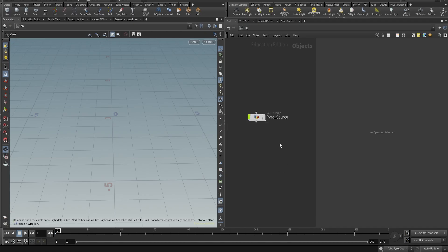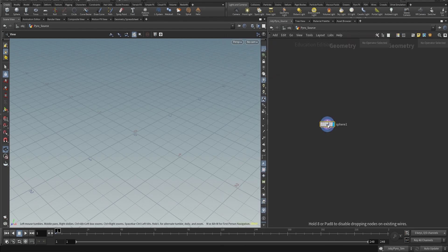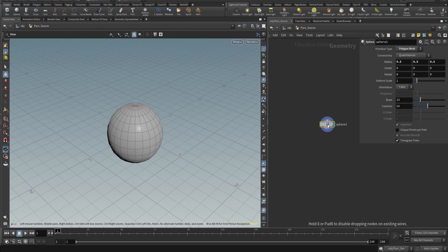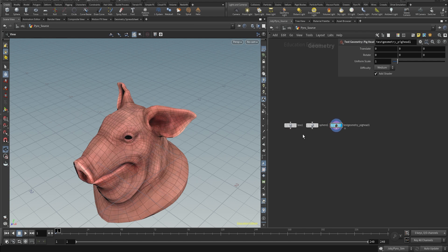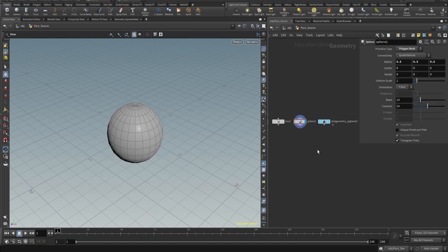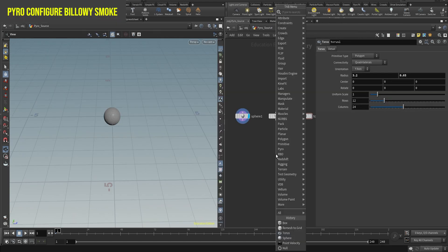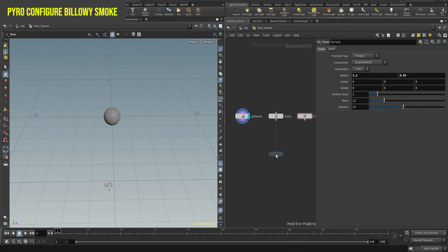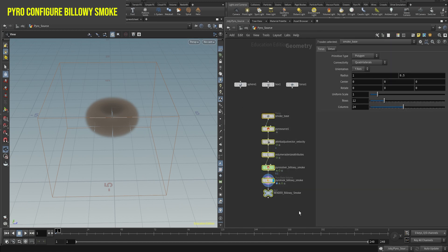Hello there, today we're going to learn how to create a quick and easy pyro simulation setup. You can use any source you like, such as a box, a sphere, or even a character like the pig. However, for this tutorial, we'll be using a sphere. Houdini has a preset called Pyro Configure Billowy Smoke, which is incredibly useful for creating quick and easy setups.